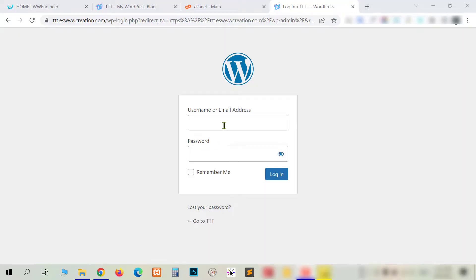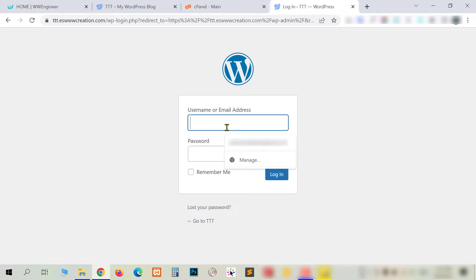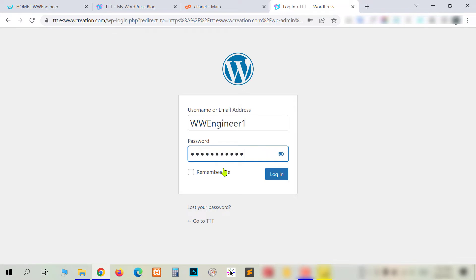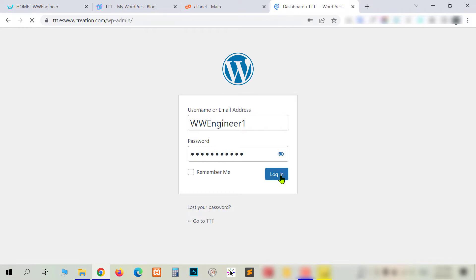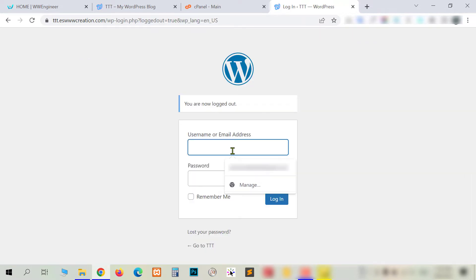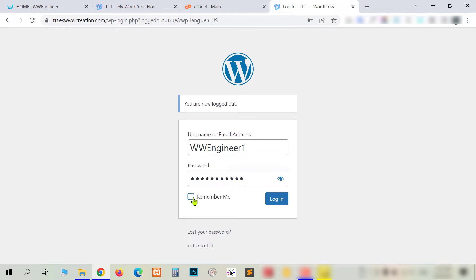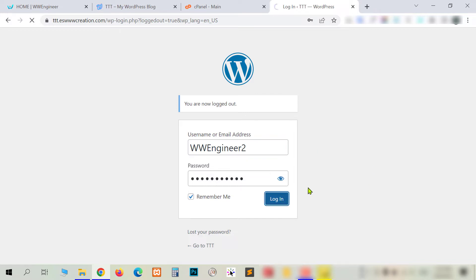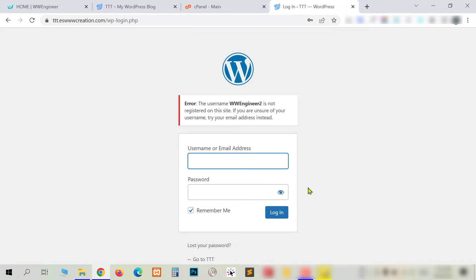First I will show you — here I want to log in to this website, and I am putting the username and the password, and I am logging in. It is working very nicely. Now you can see I'm in the dashboard. But if I put a wrong username — you can see I'm putting a wrong value now — it gives an error.